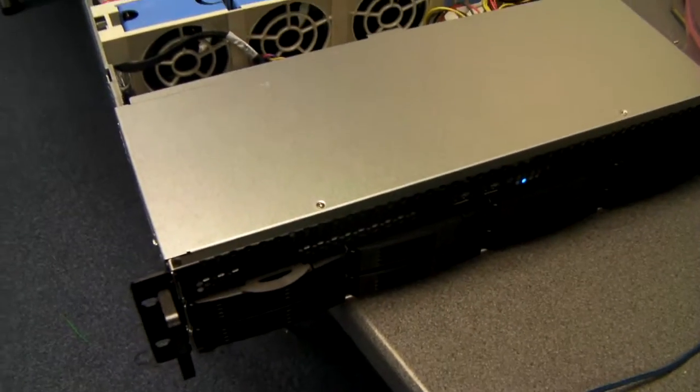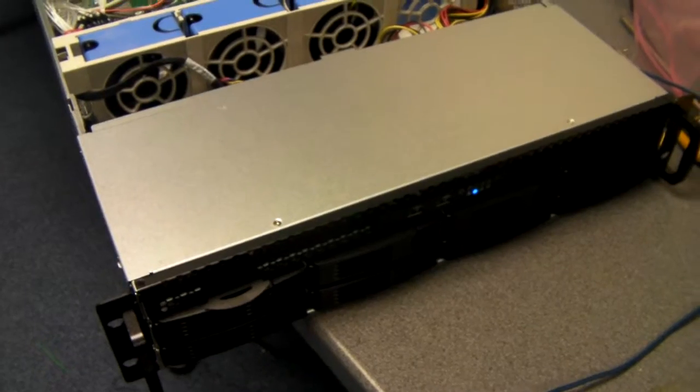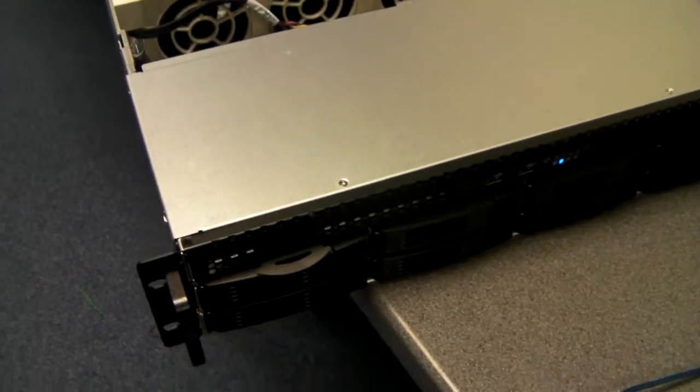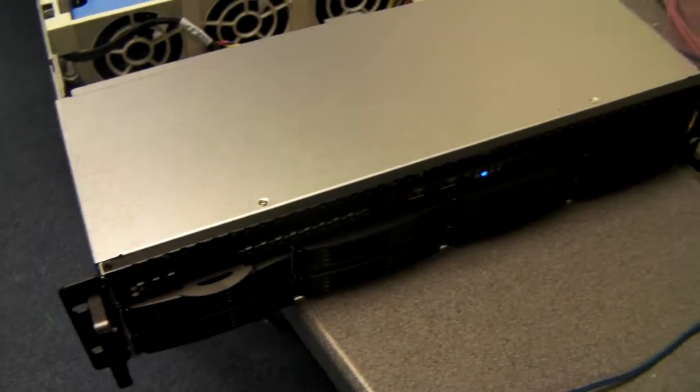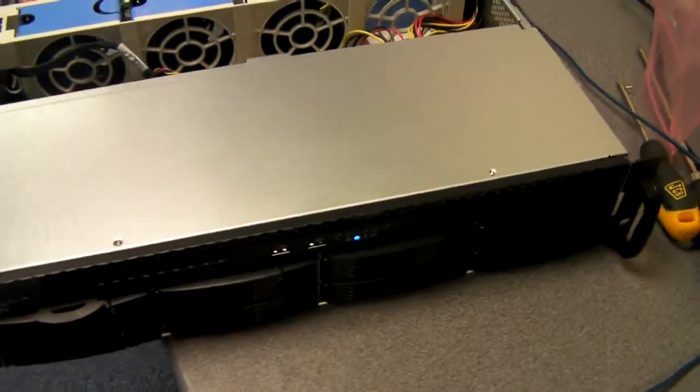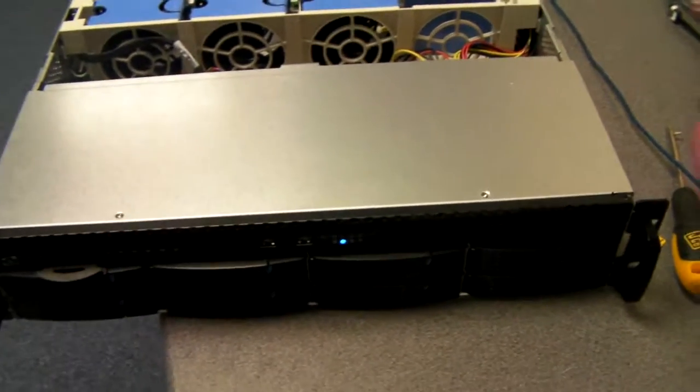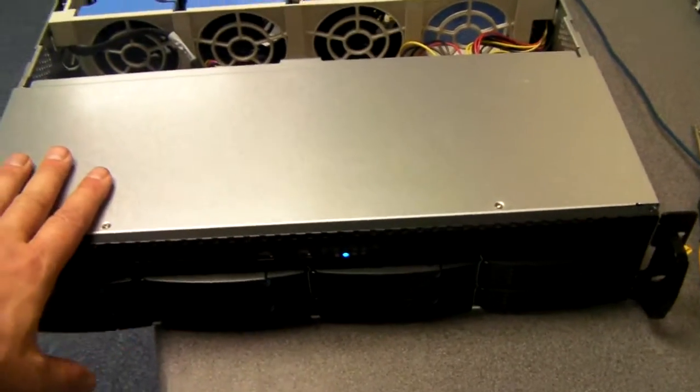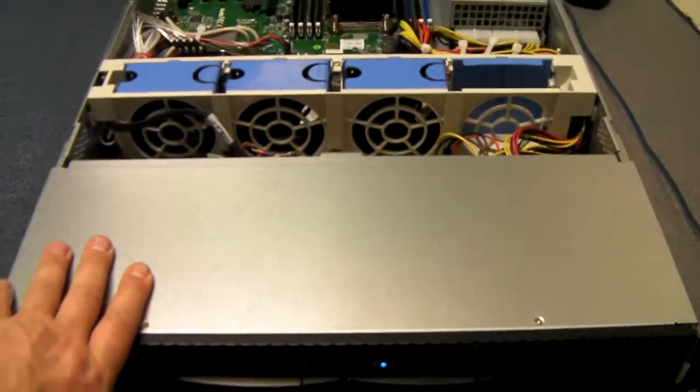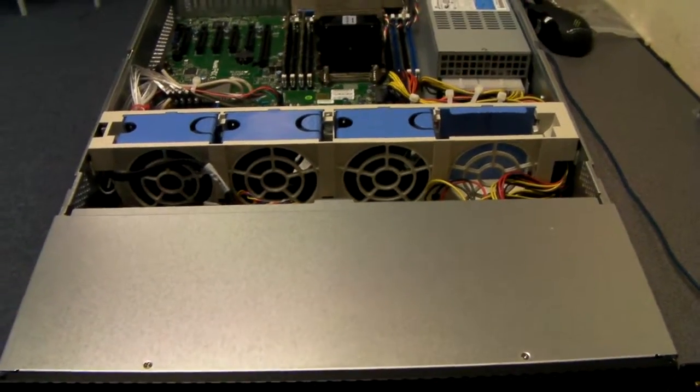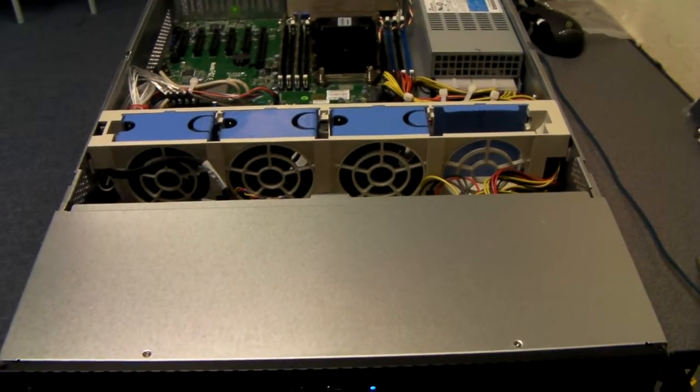So I think that about wraps it up, the Shembro RM23608. Nice little server chassis for a system build. Thanks as always for listening.